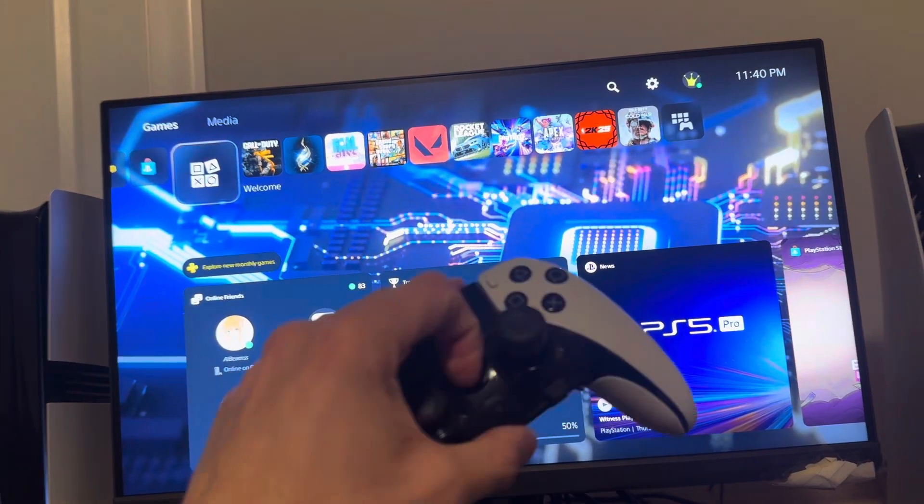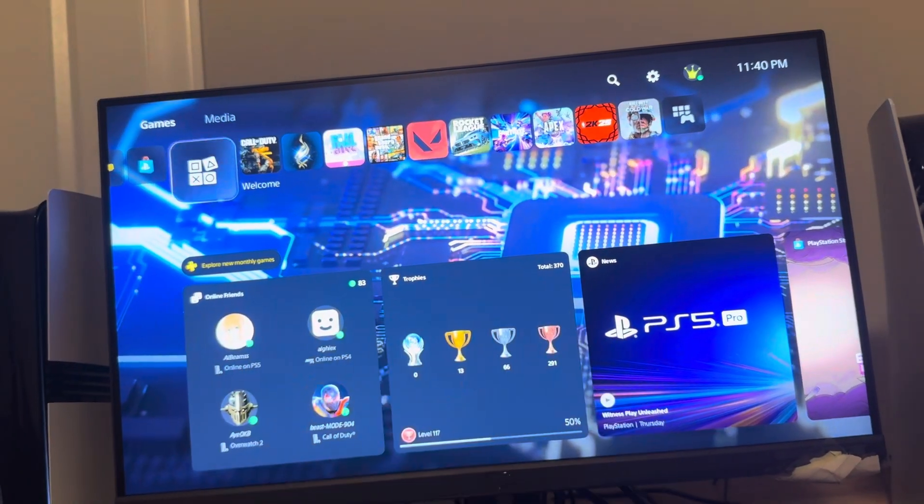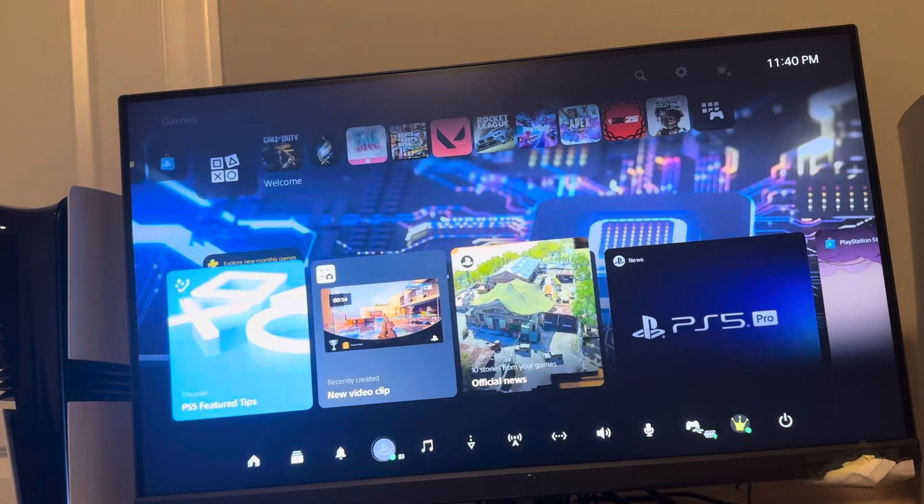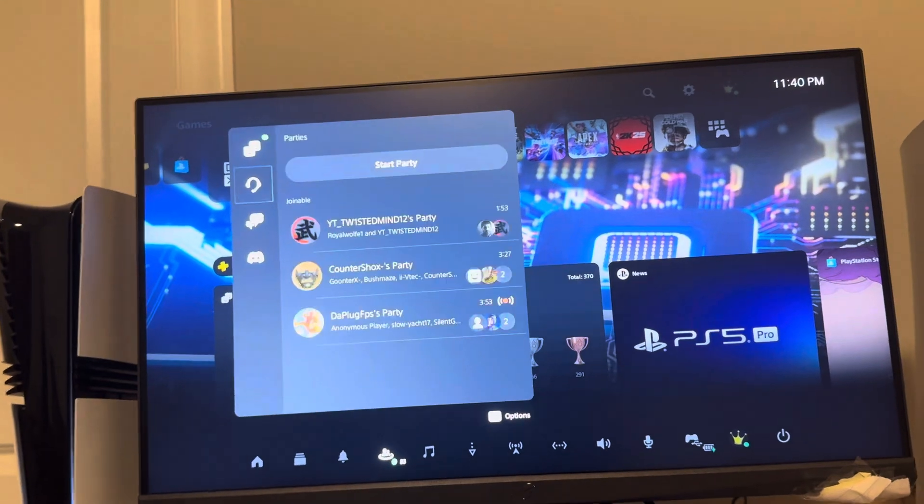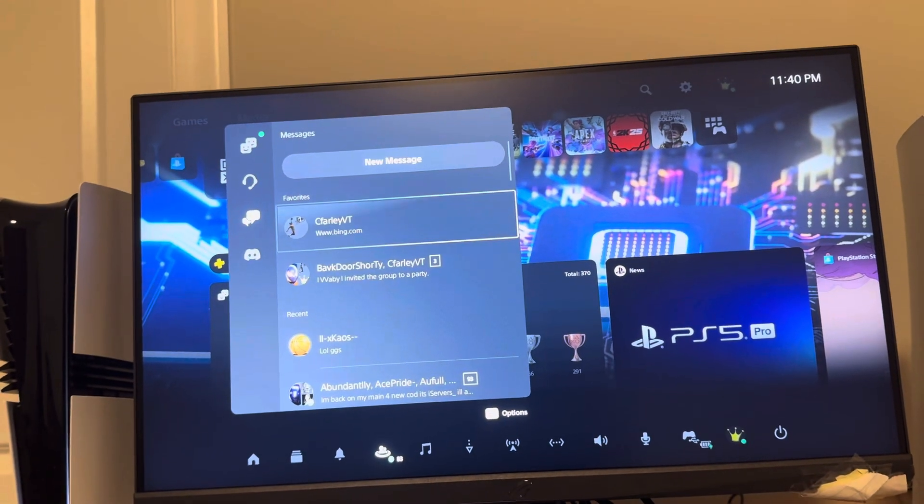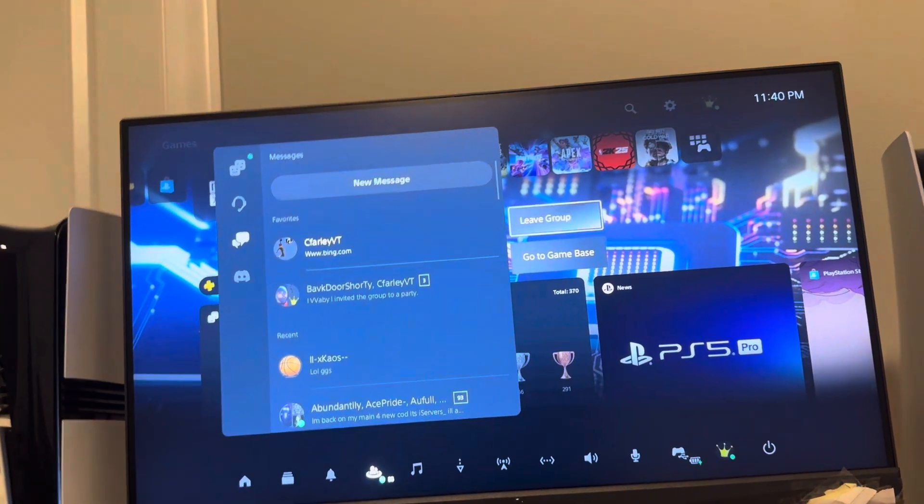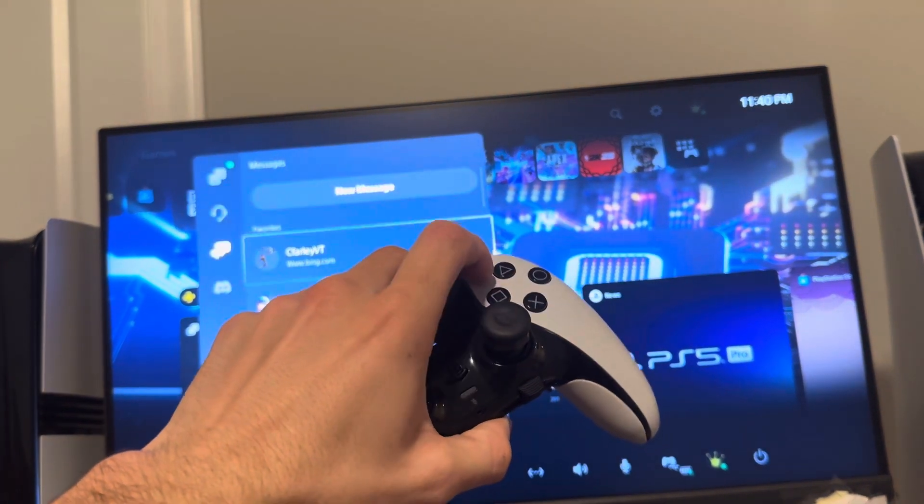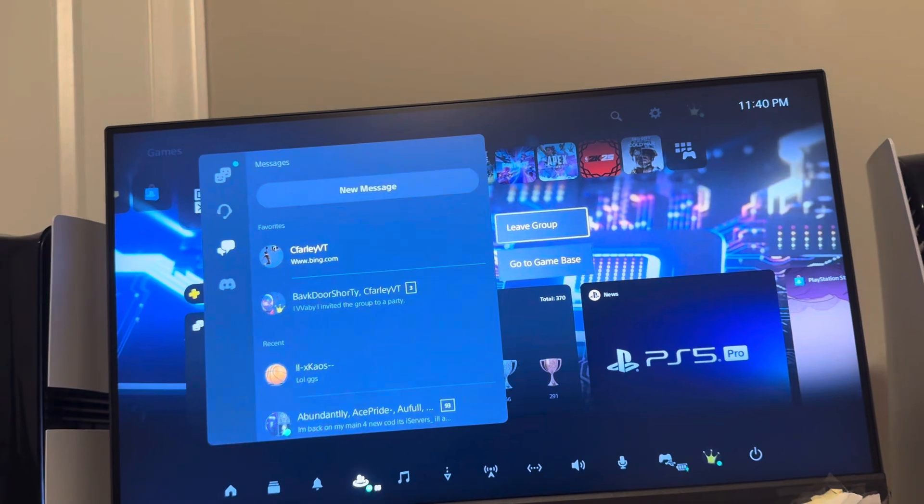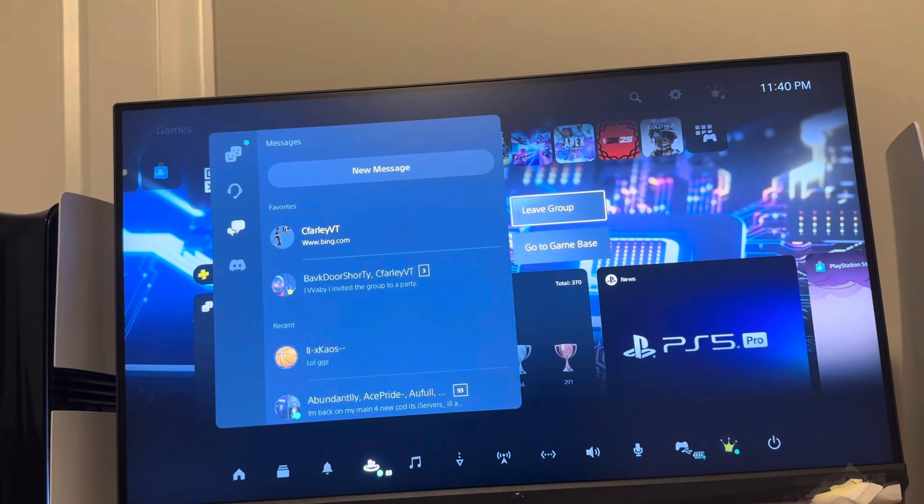So you can do so on the PS5 Pro by clicking the PlayStation button right here, click game base, go to messages, and if you click options on a message you can click leave group.